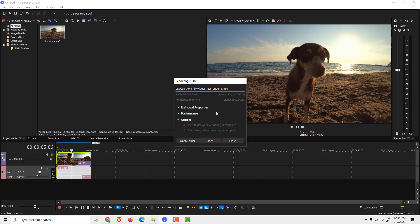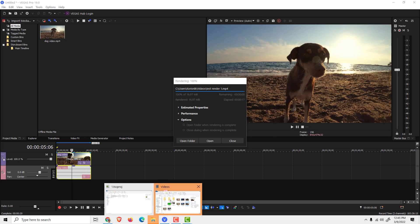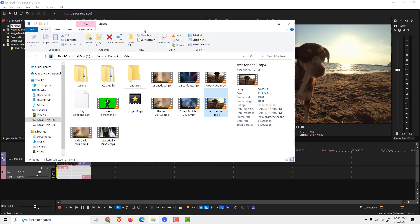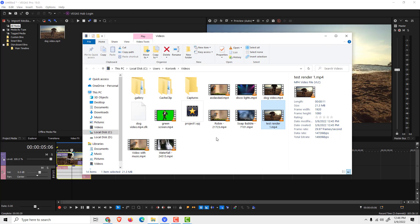When the rendering is complete, just click Open Folder and it will open the folder over here so you can see the video that is exported. You can see the length, size, and so on, and this is it.